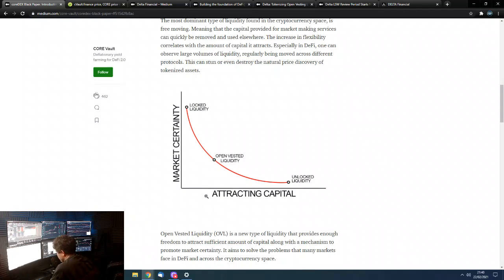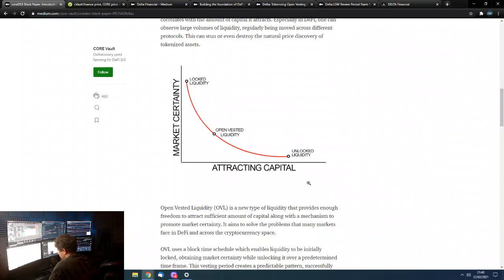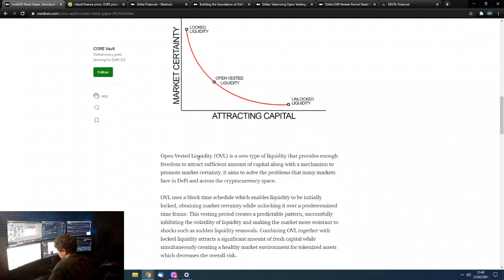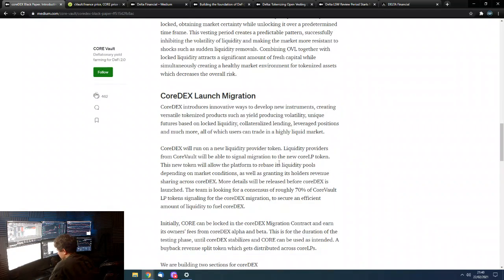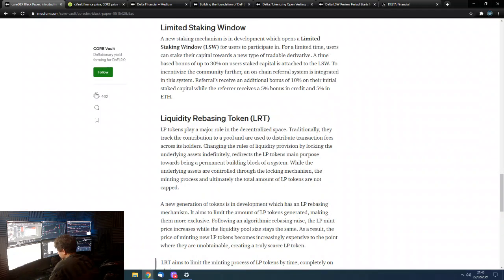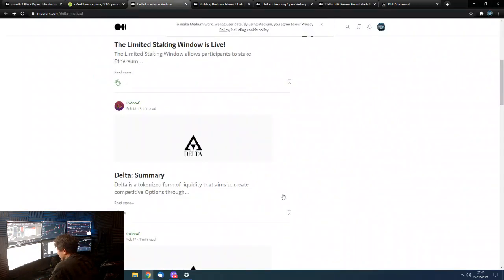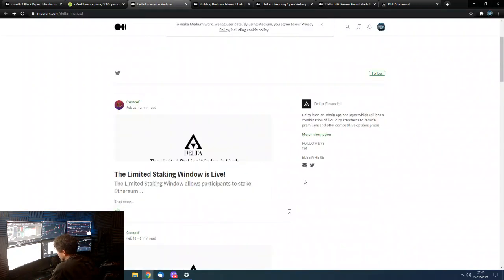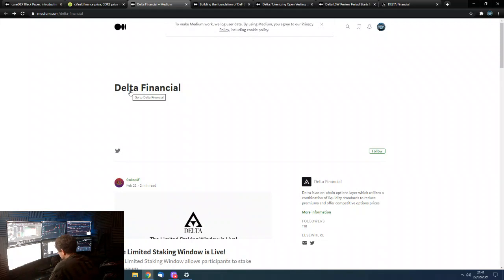So, this is the one, open vested liquidity, which is neither locked nor unlocked at any given point. So, yeah, open vested liquidity, OVL, is a new type of liquidity. And that's all you really need to know from this. So, there you go. So, how are they providing this liquidity? So, this brings us to the token, the project, the side project, the kind of conjoined. And Delta Financial.